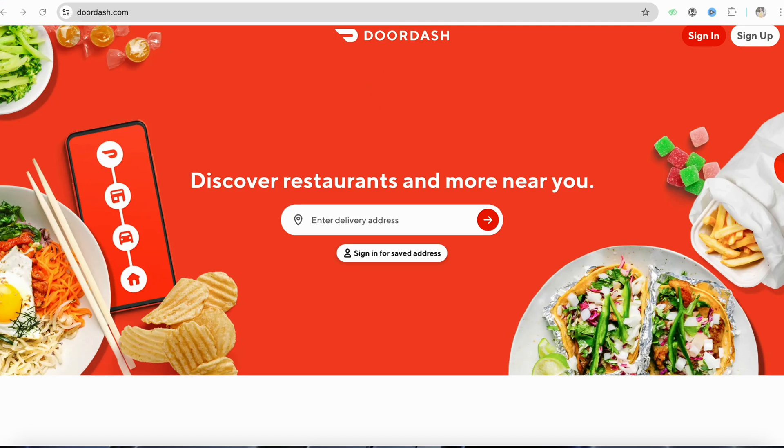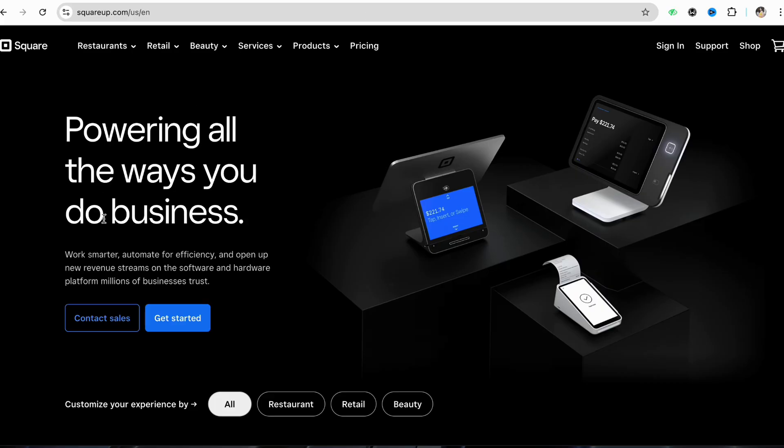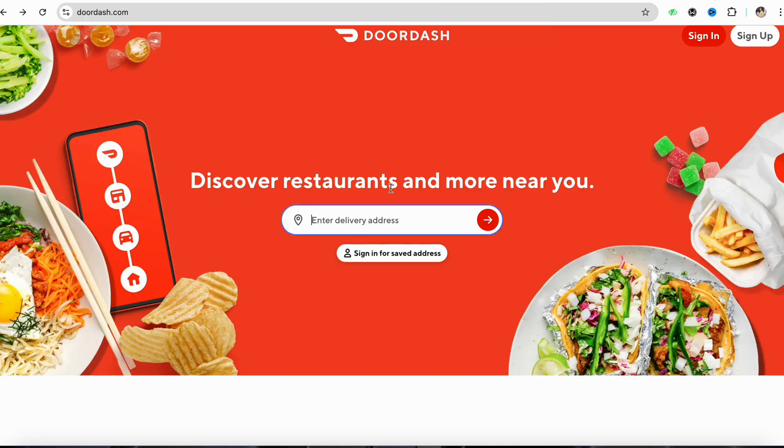Square is a payment gateway option that you can integrate with your DoorDash account as a seller. First of all, just open your DoorDash account and log in using your credentials.